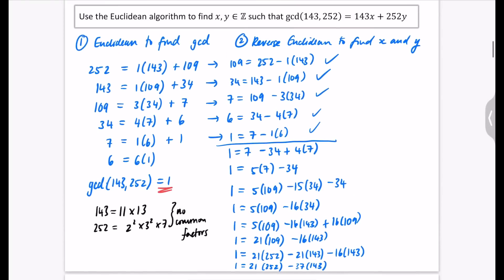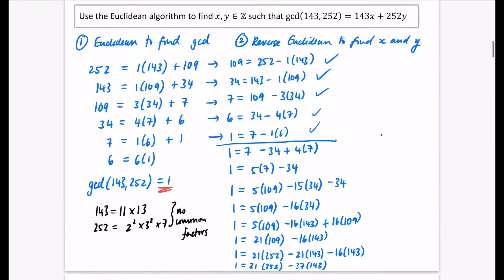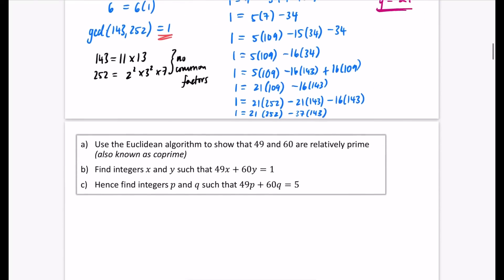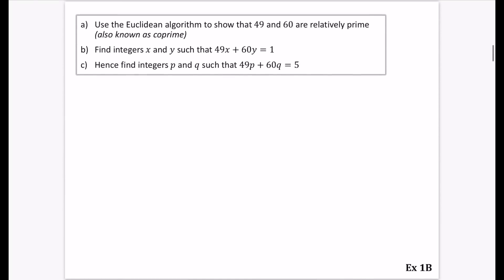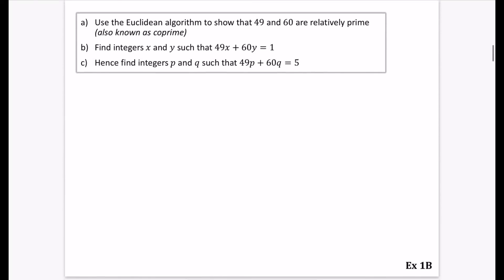So x is the coefficient of 143, which is negative 37, and y goes with 252, so it is 21. Those are our answers. Now pause the video and try the next one yourself — the numbers are easier than the previous example.